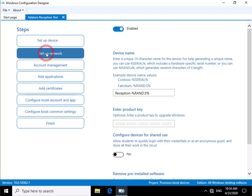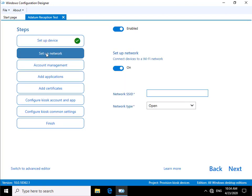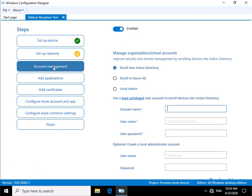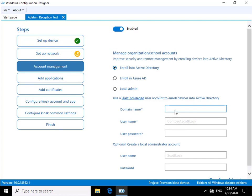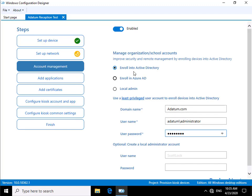We're not going to bother with doing anything on the network. We're not using wireless, so we'll come to account management. What we want to do is enroll into Active Directory. As part of enrolling into Active Directory, we need to fill out domain, username, and password. We're going to enroll into addatum.com using username addatum backslash administrator plus the password.